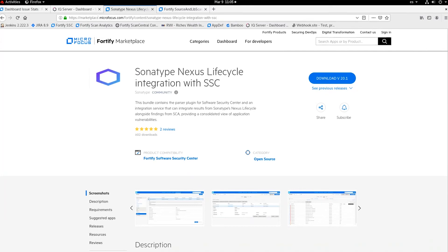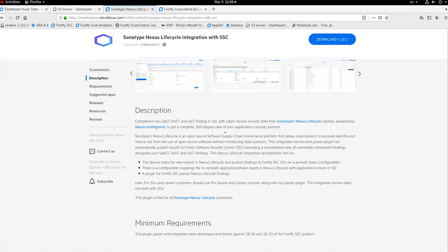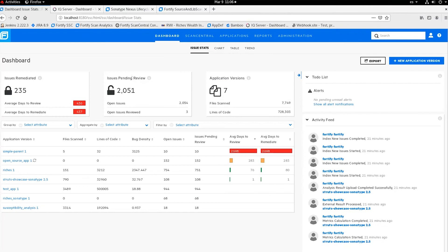Here you can see from the Micro Focus Marketplace where this integration is, so you can easily download and start using it. This plugin is both a parser to import Sonatype scan results into Software Security Center — where we centralize all results from Fortify Static Code Analyzer, Fortify WebInspect, WebInspect Agent, Sonatype, and other tools.